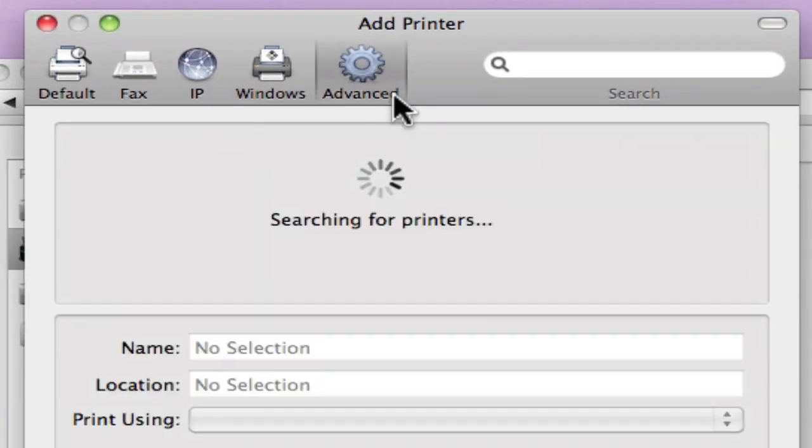And open this tab after it searches for printers, it will give you a more suitable way to connect to a printer.